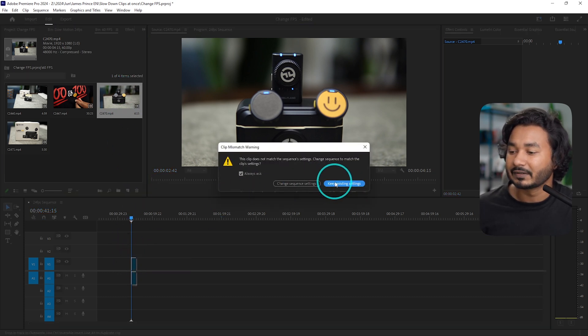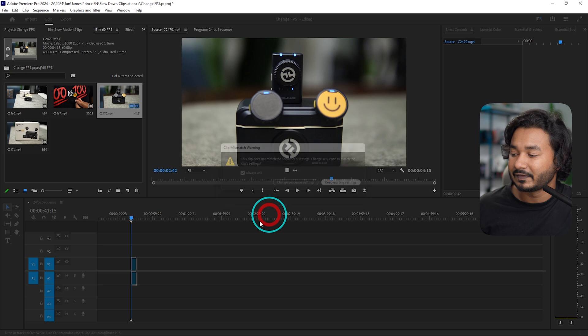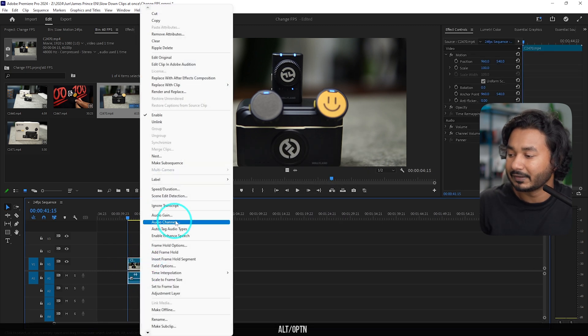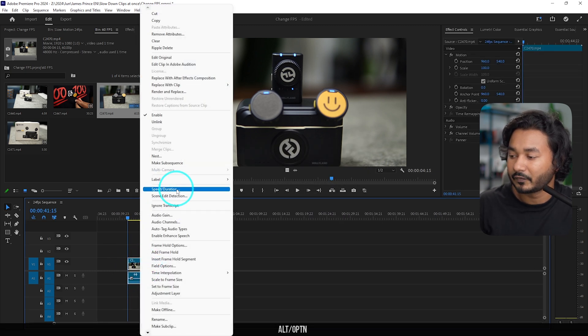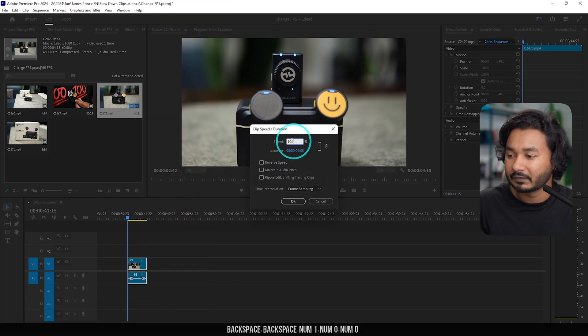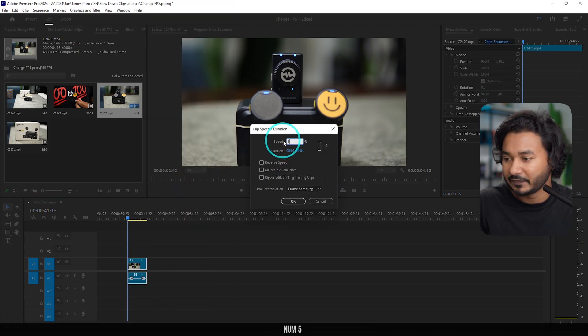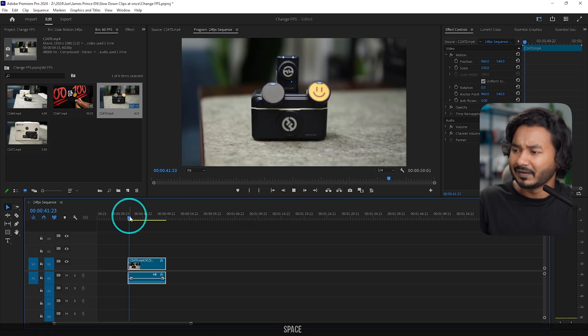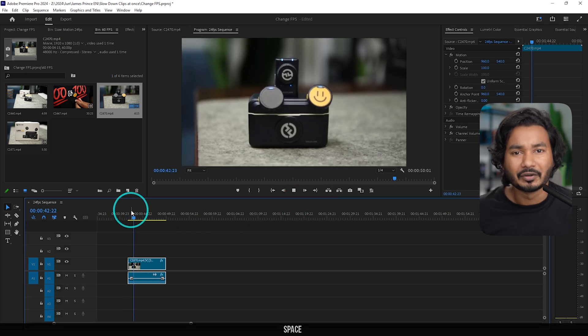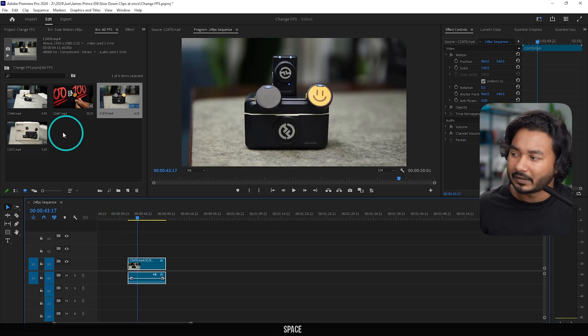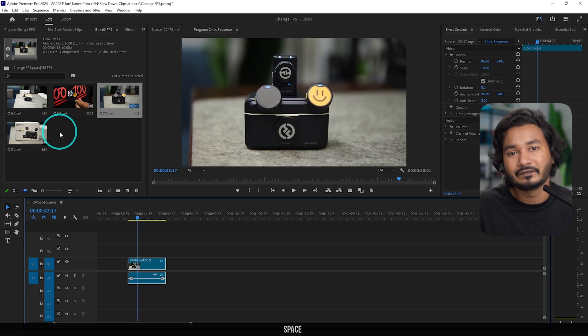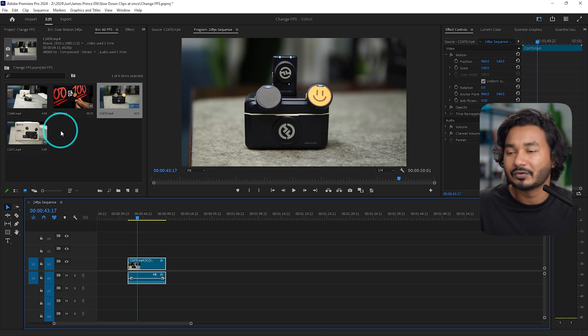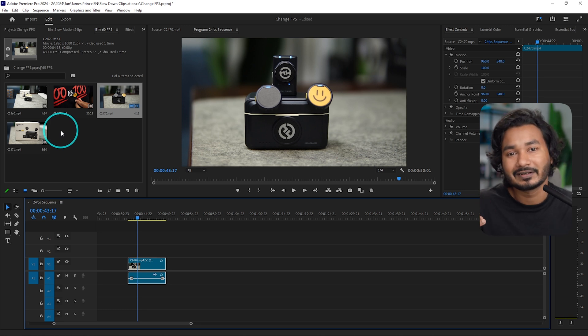Then you can just click 'keep existing settings,' and then you can right-click and go to 'speed and duration.' You can slow it down, maybe 50 percent, then okay. Right now the video is slowed down, but suppose you are working with 50 clips or 100 clips—you need to do it for every single clip.